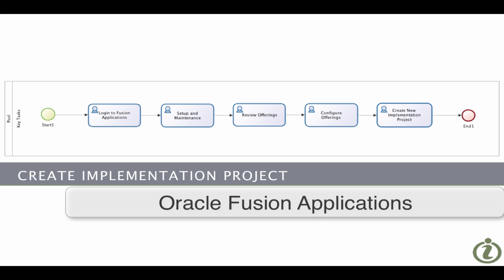We'll start off by logging into Fusion applications and then we go into the setup and maintenance page where we'll be able to browse all the different offerings and the offerings are mainly the modules that we can implement. After we've browsed the offerings we review them and then we configure the offerings. We'll be able to select the areas of the application that we can implement and then we'll generate our implementation tasks.